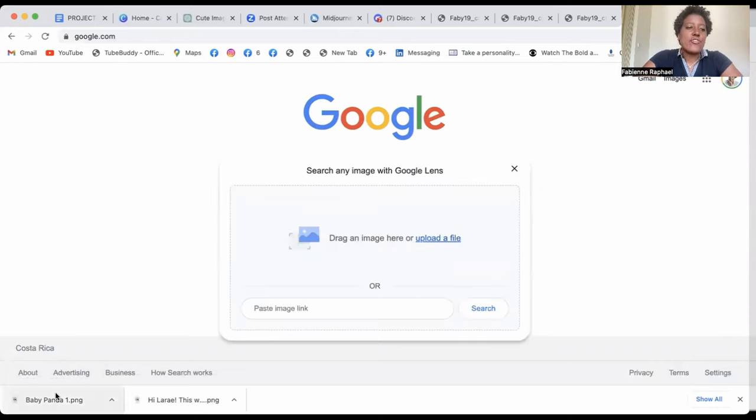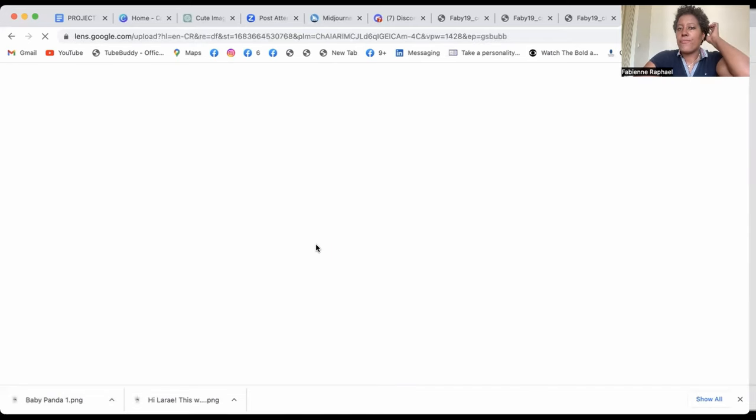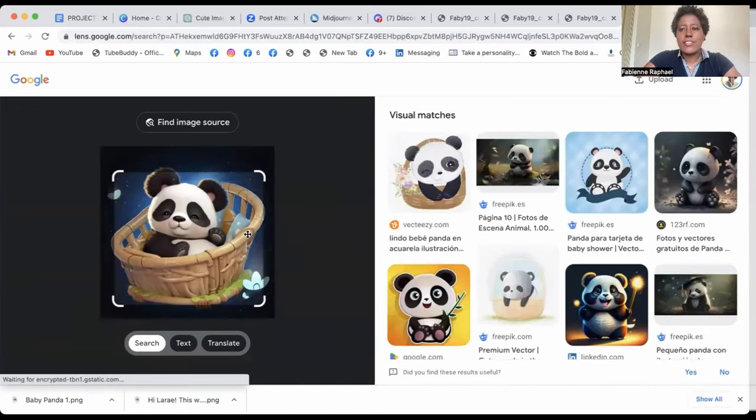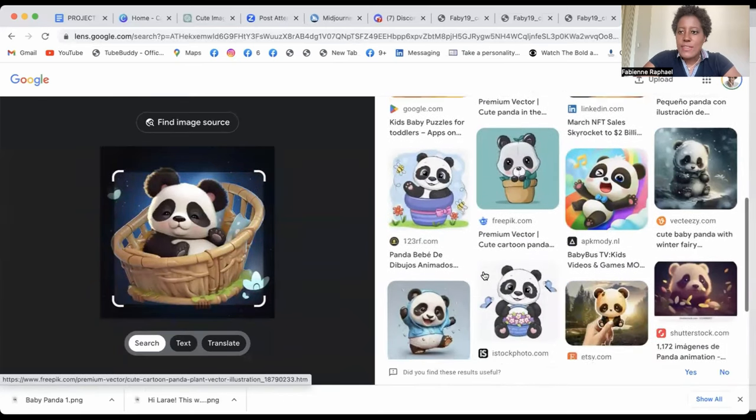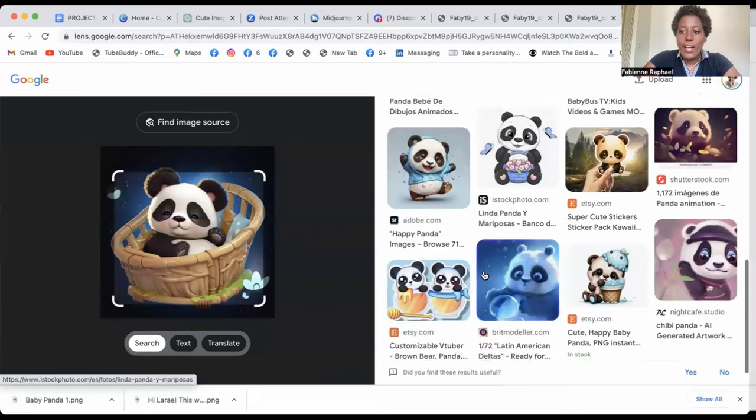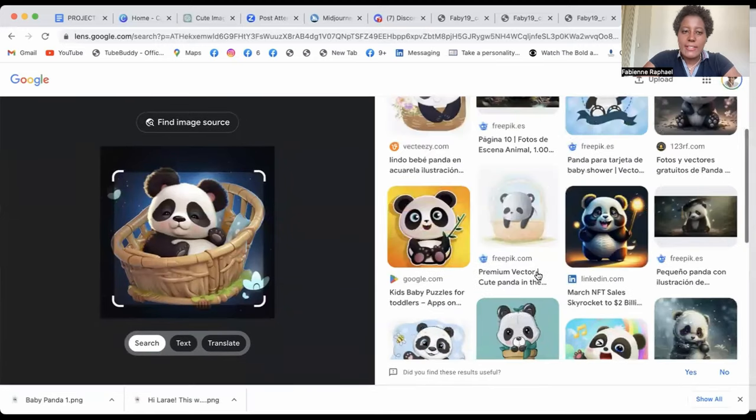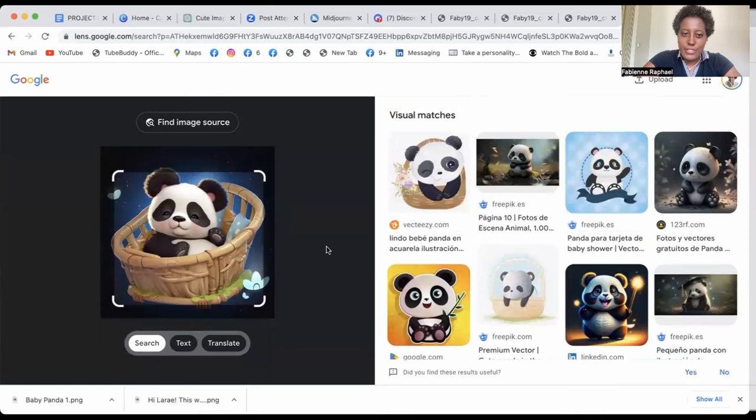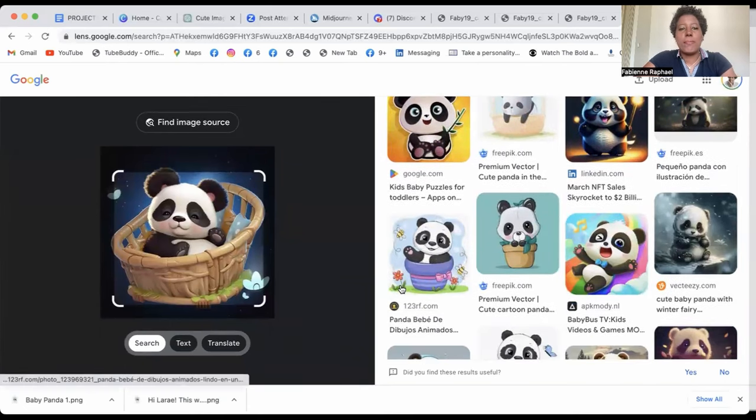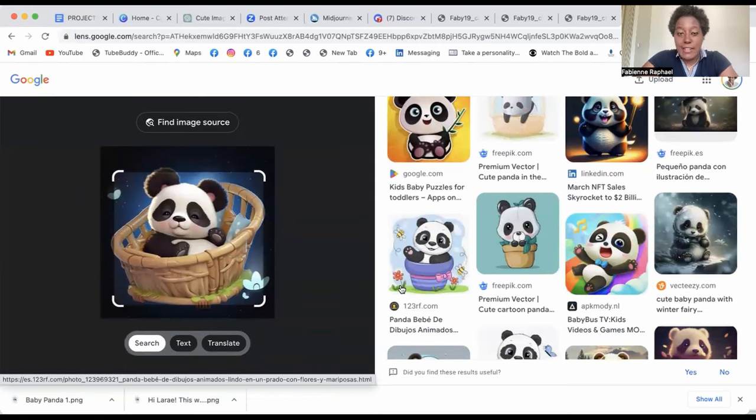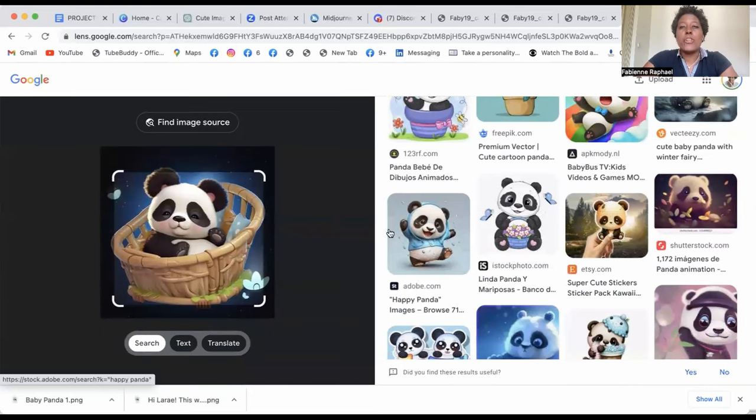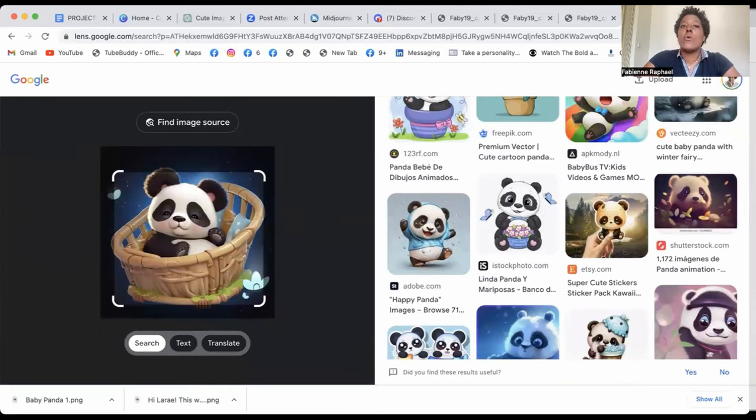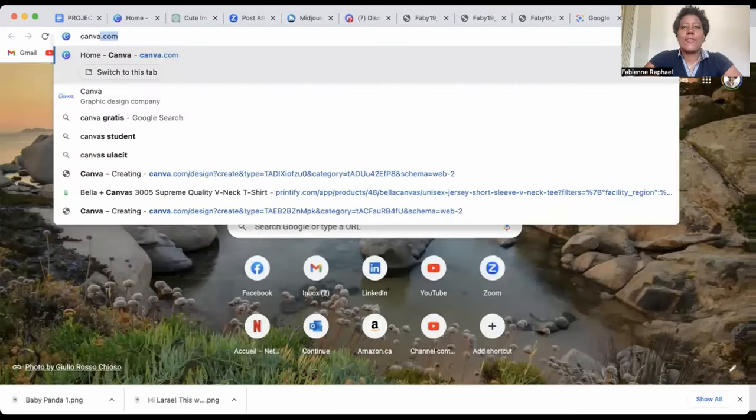And then you drag your image in there. And what it will show you is actually all these other images of pandas. And you look if yours is actually one of them or not. So as you can see, there are many pandas, but none of them look exactly like yours. So basically, you're free to go and you're free to be able to put these on Etsy and sell them. When you're done putting them on Google, what you will want to do now is go on Canva.